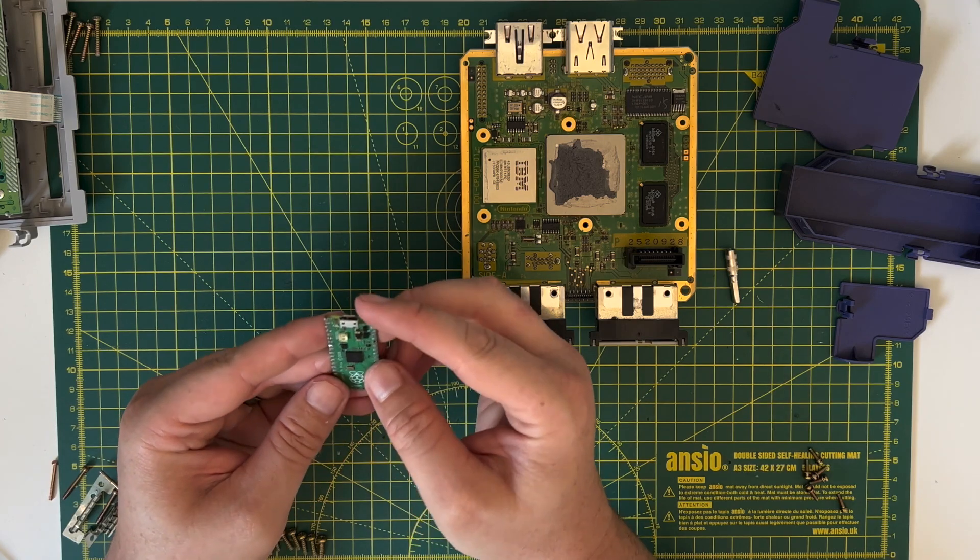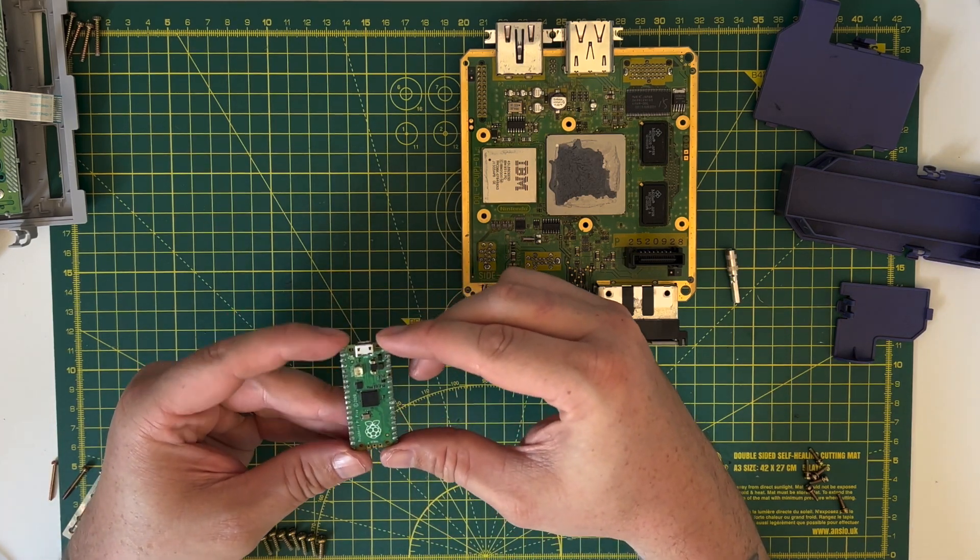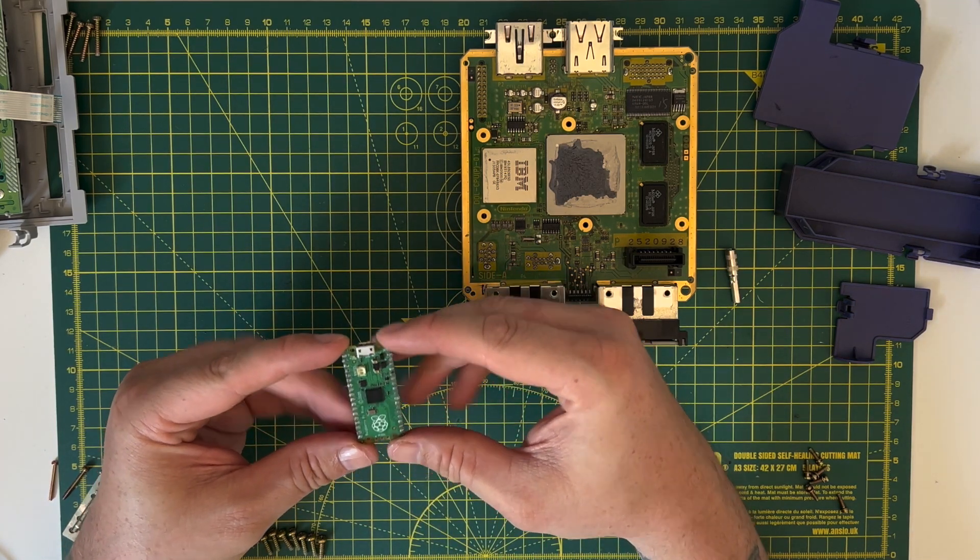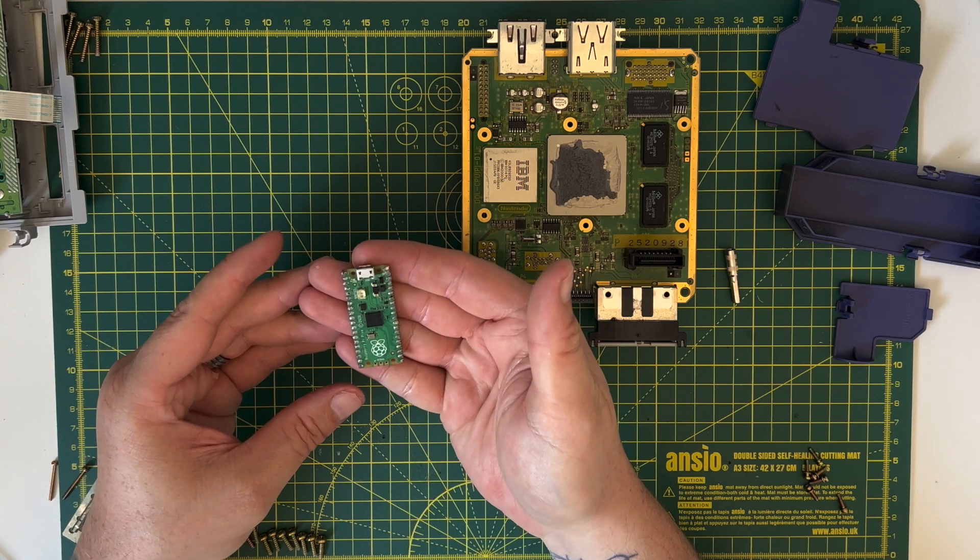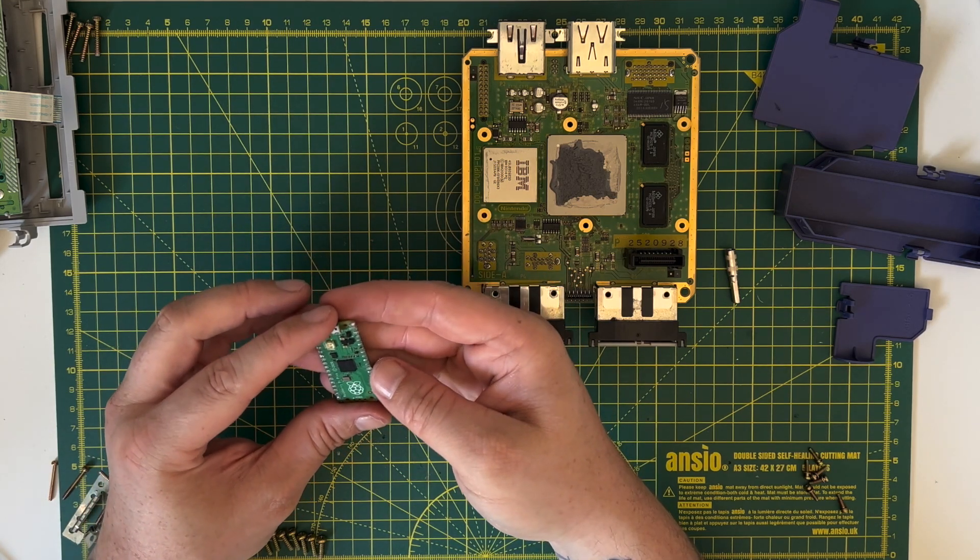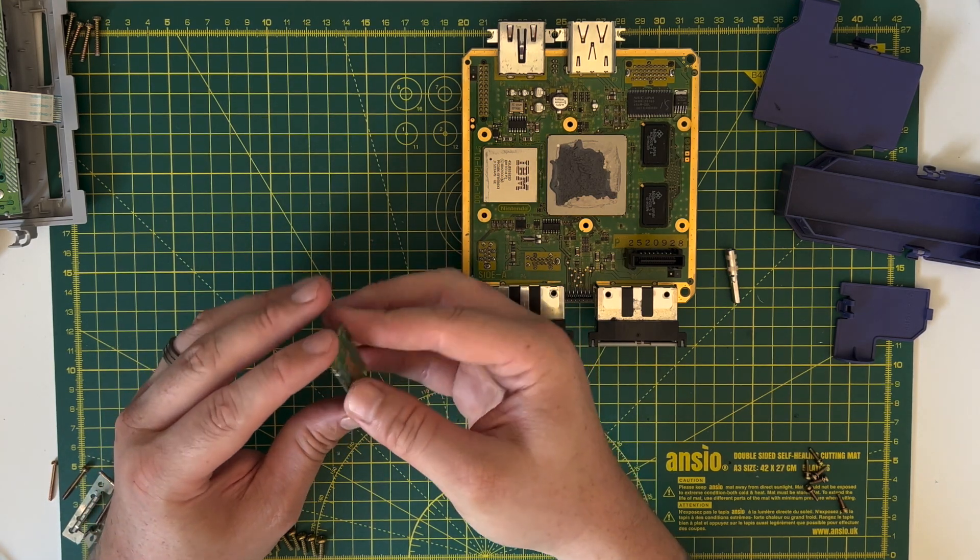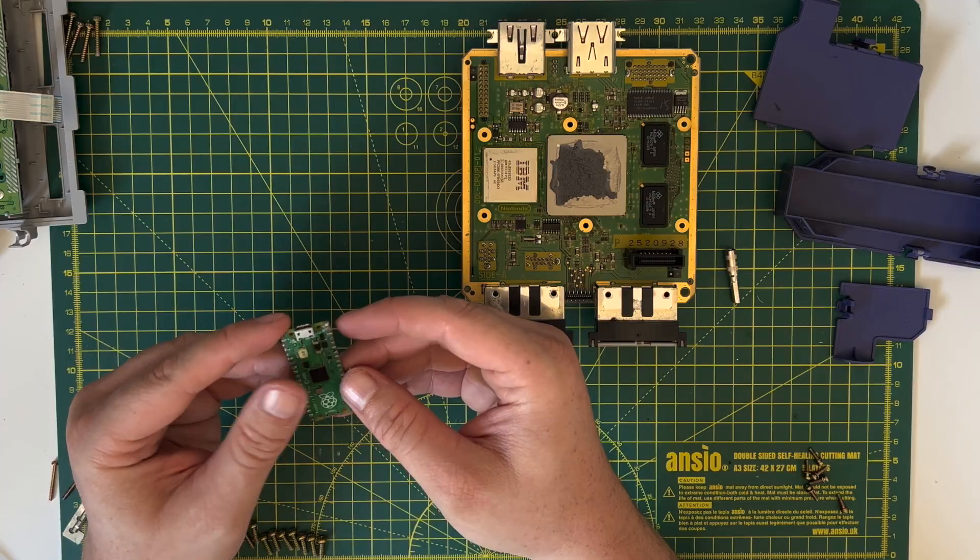Right so now we've got the GameCube apart down to the bare motherboard and here we have the Raspberry Pi Pico. What we're going to do is solder some wires to the Pico and then solder those wires to the motherboard.